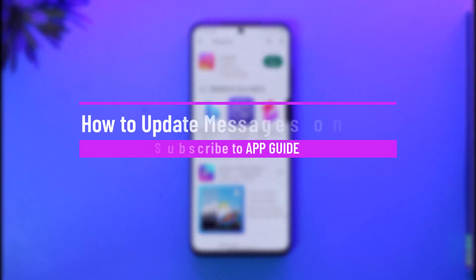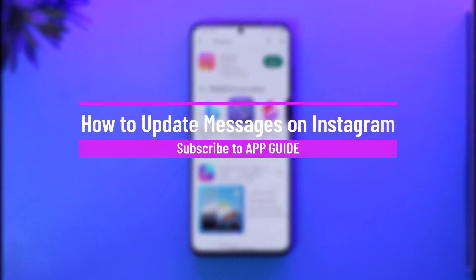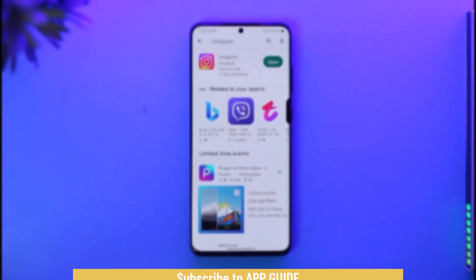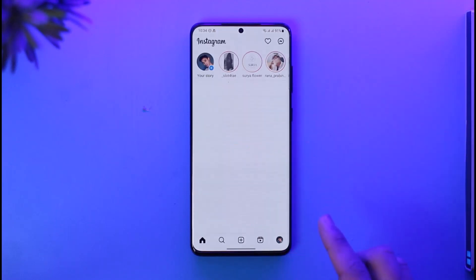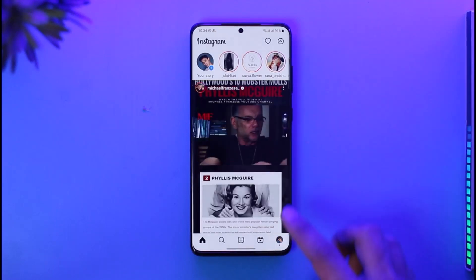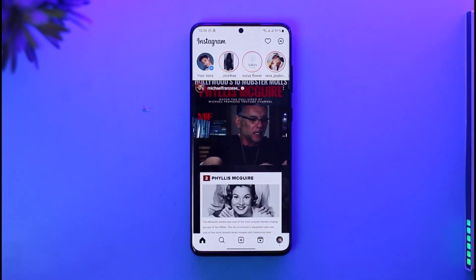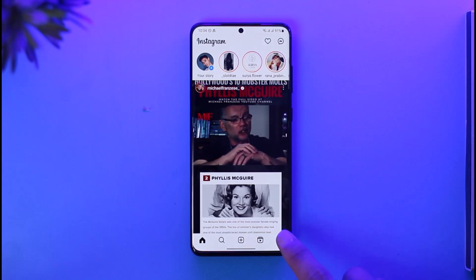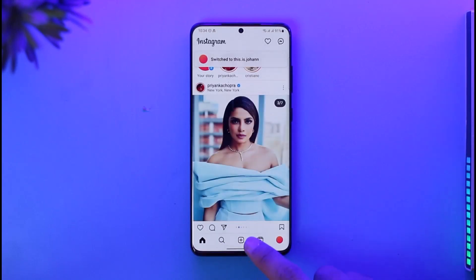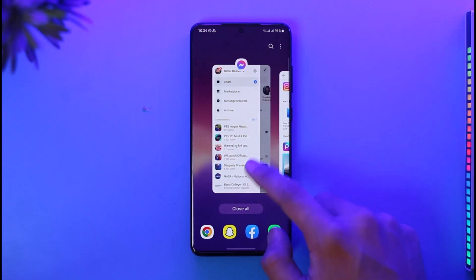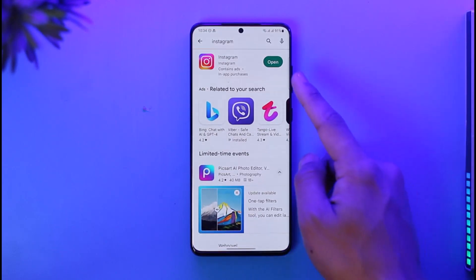How to update messages on Instagram. Hi everyone, welcome back to our channel. In today's video, I'll guide you on how you can update messages on Instagram, so make sure to watch the video till the end. Normally, when you open up Instagram and go to your DM space, there could be some features that you might be missing out on. In order to enable all these features, there are a couple of things you might want to customize.